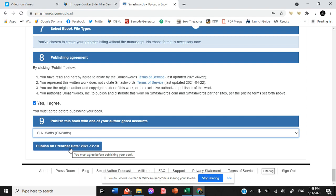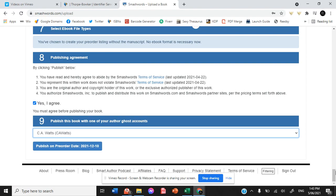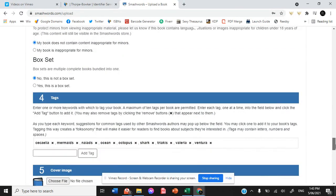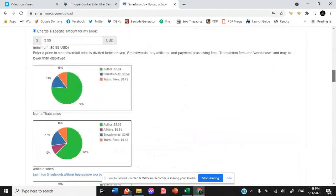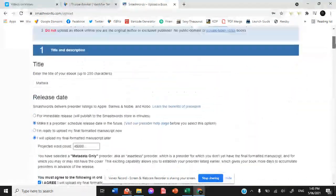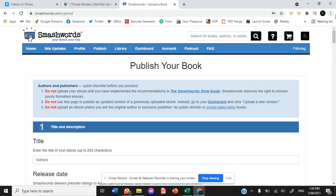So Smashwords is simple, straightforward. We haven't had any dramas with it and it means that once we are able to get into our link to our Smashwords upload.